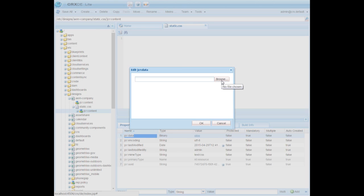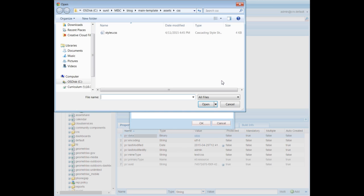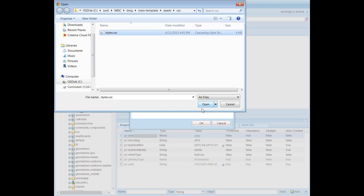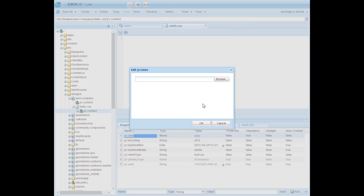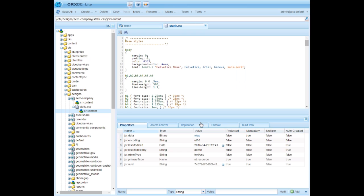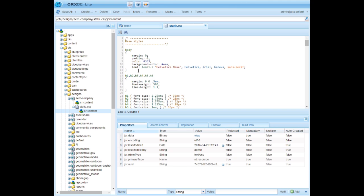Click the browse button and navigate to the CSS that you are planning to use. In our case we are using style.css that you have seen earlier. Click open and click OK. See that static.css is updated with the content of this style sheet. Now save it. Now we have ensured that the CSS file is uploaded to the AEM repository.